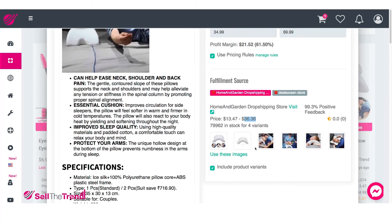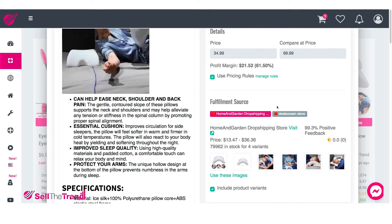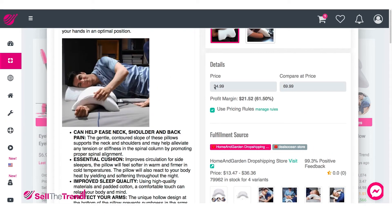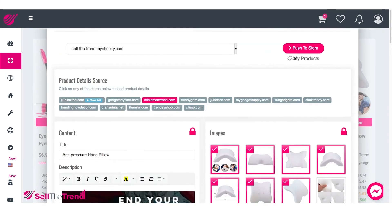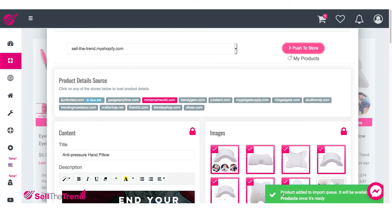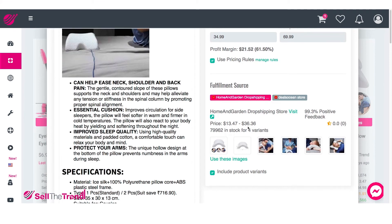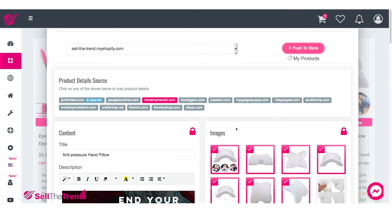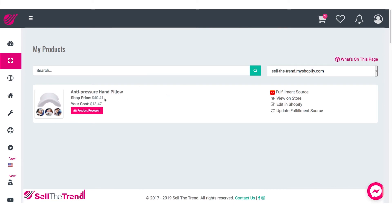So now we are ready. We have our content, our images, our fulfillment store with different variants, and our pricing rules set up — no single blanket price, but adjustable pricing rules for both product cost and the final compare price. Let's go back to the top and click Push to Store. Right away, it's going to add it to our import queue and have this product ready in a few seconds. We can view it by going to My Products, where we have the product we just pushed to our store along with the shop price.